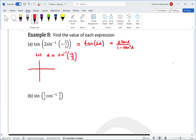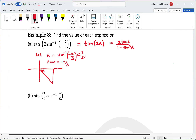From here we need to determine which quadrant we're in. Since sine inverse is either in the first or fourth quadrant, and sine is negative here, we're going to be in the fourth quadrant. So sine α equals negative two over three.